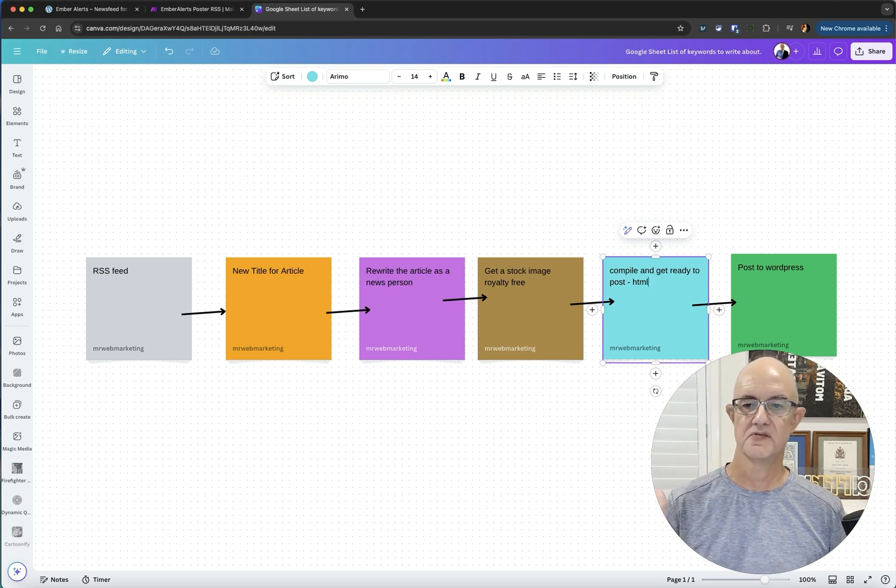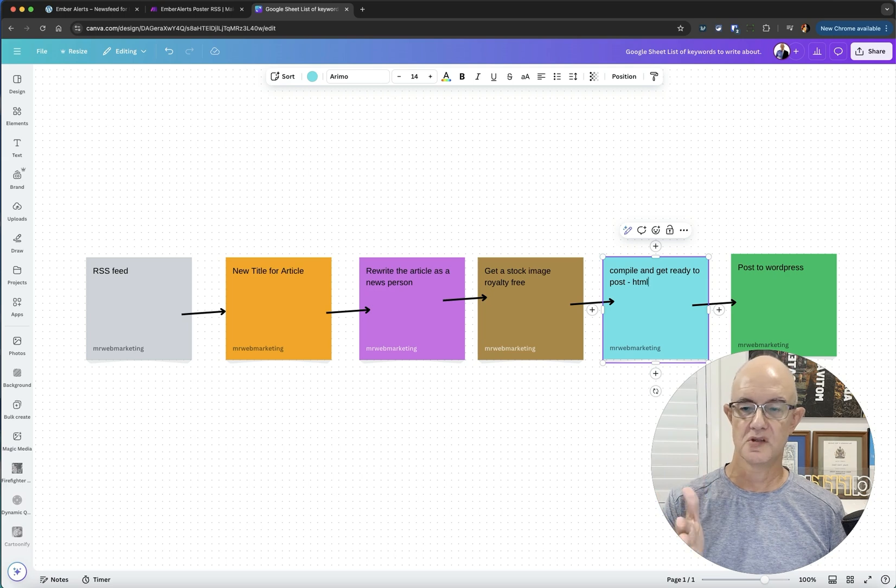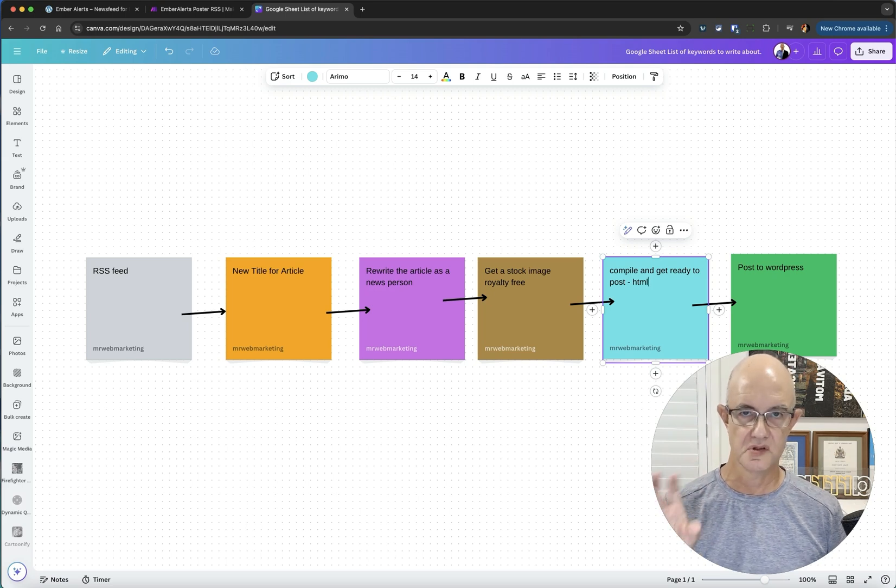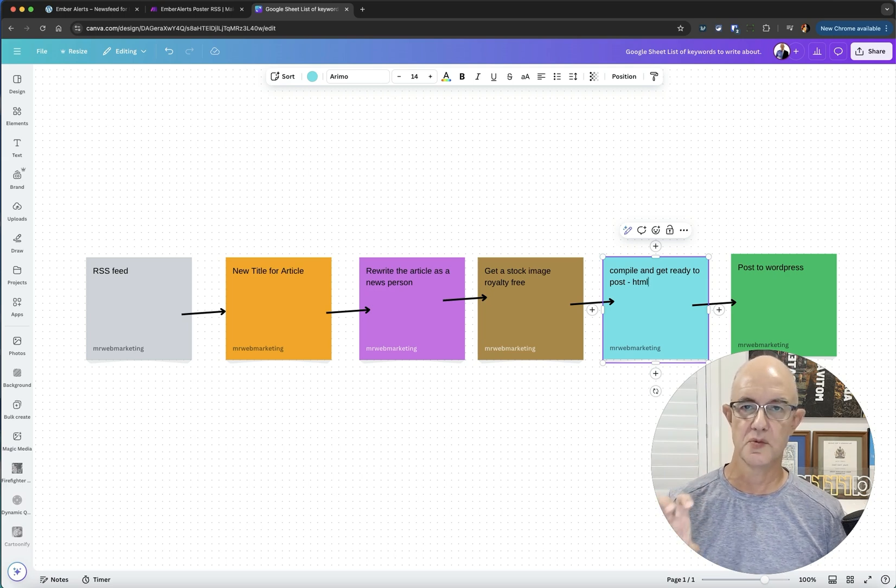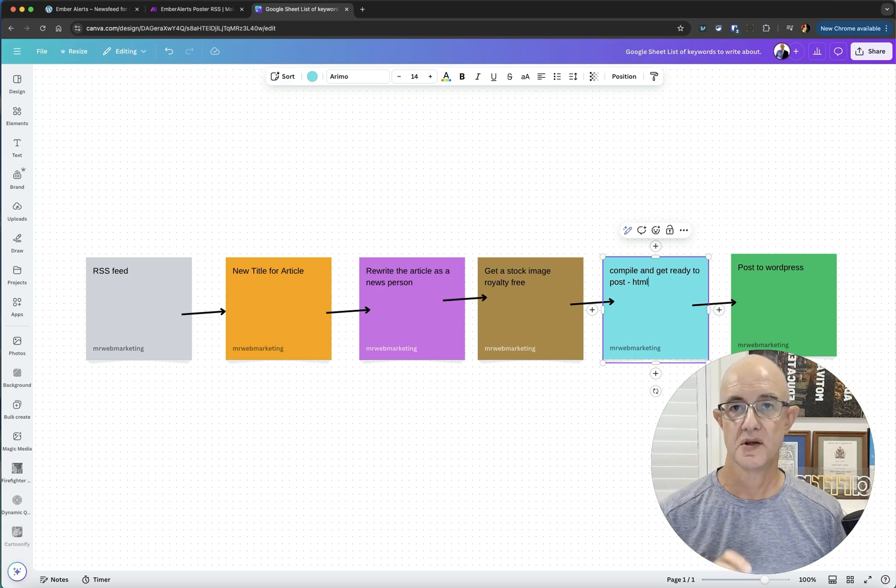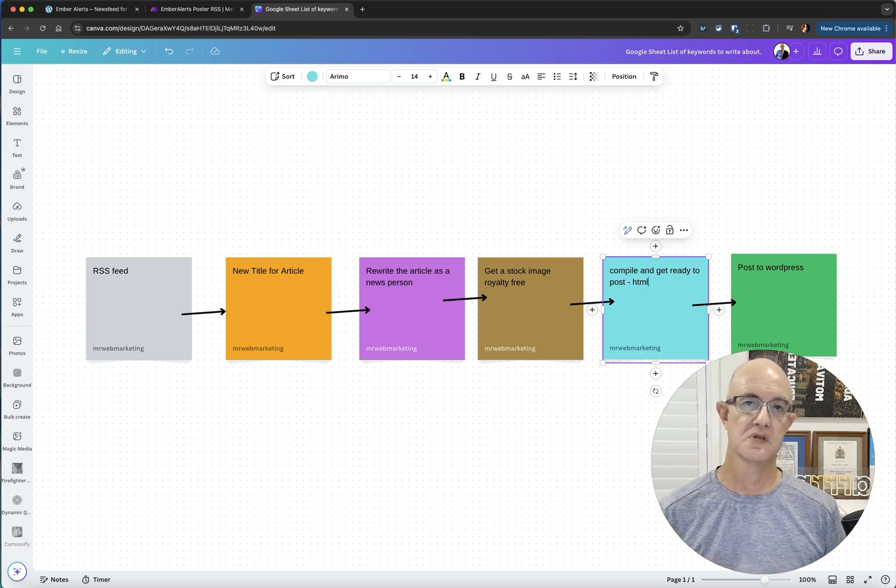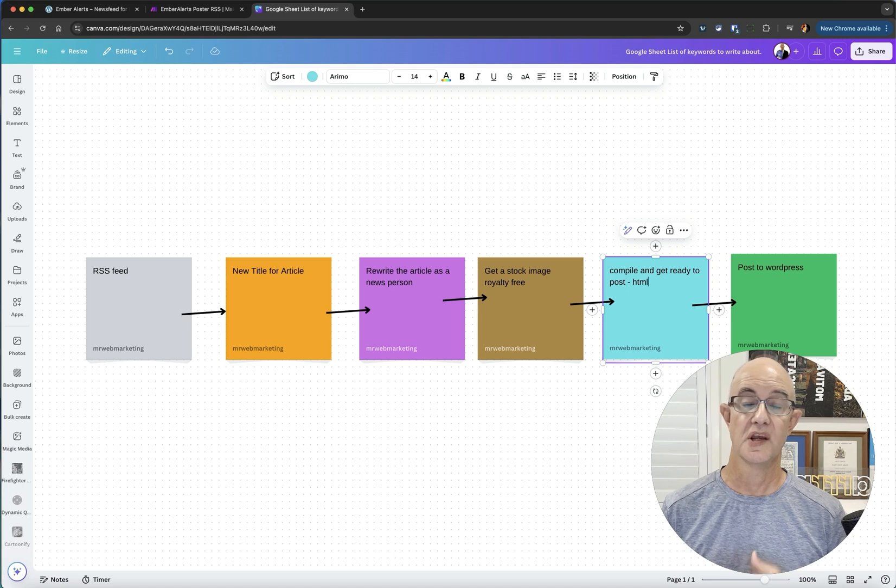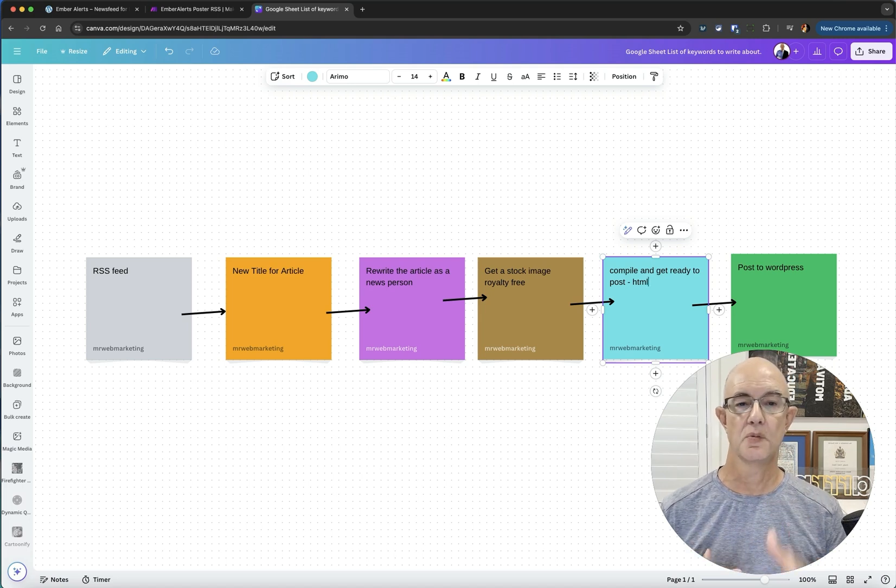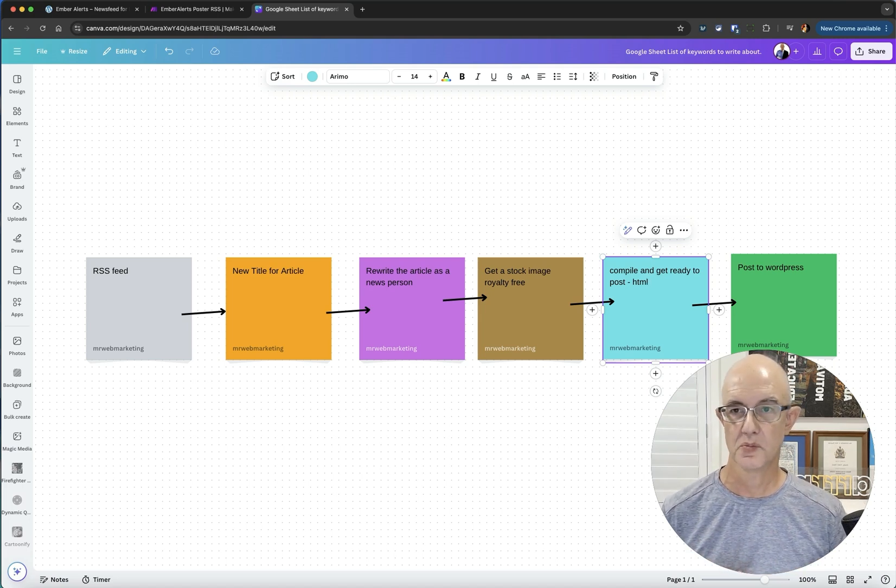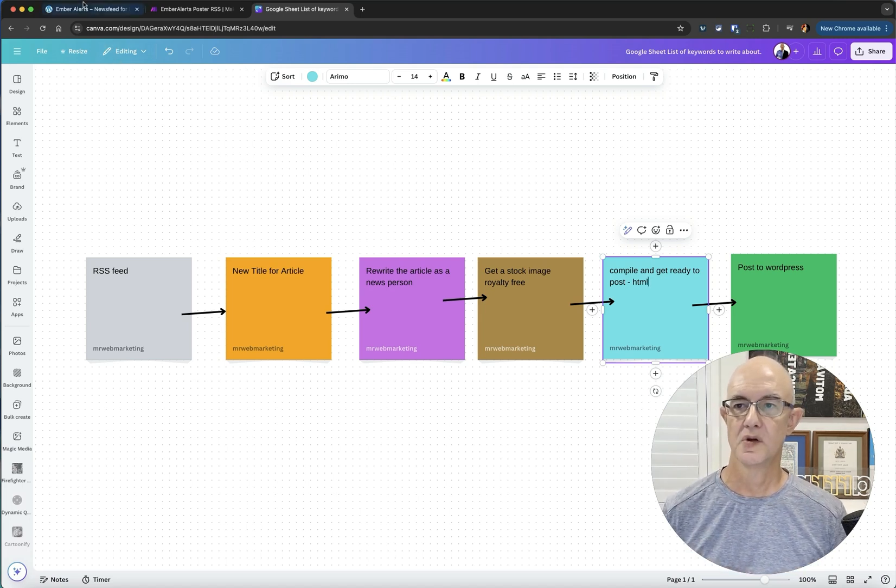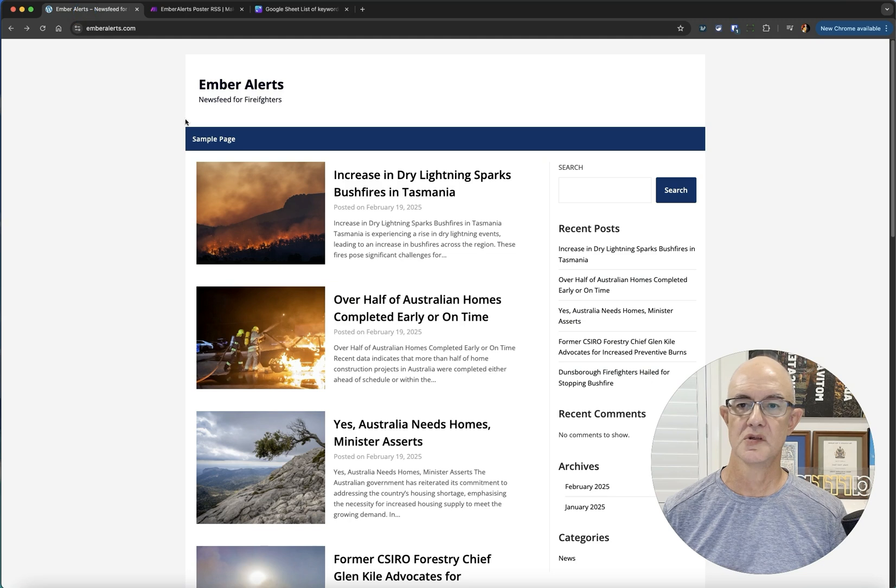So we've worked out what we want to do here. We've got our RSS feed, we're going to write a title based on the article, rewrite the article as a news person, get an image, compile it ready to go, and then post to WordPress. Let's have a look at how that looks.